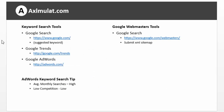In this slide, I listed the keyword search tools: Google Search suggested keywords, Google Trends, Google Adwords. Be sure to go to Google Webmaster Tool and submit an XML sitemap for your blog. Adwords keyword search tip: find keywords with high searches but low competition. Let's proceed to the next slide.